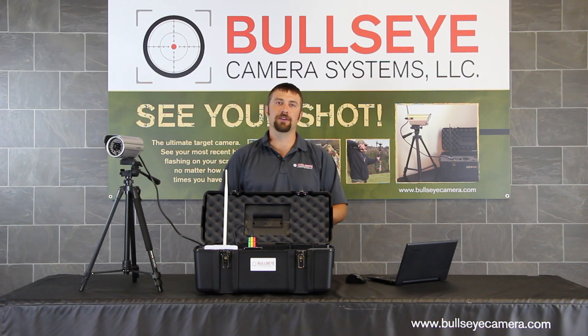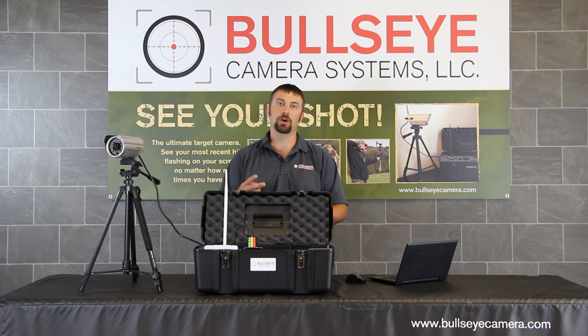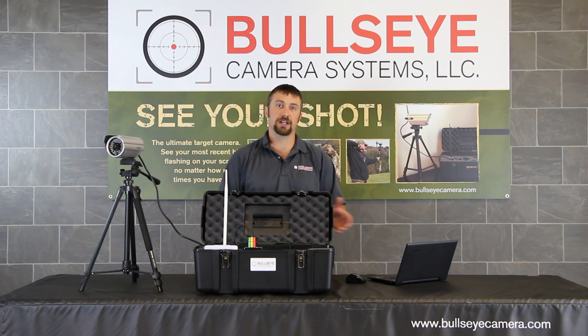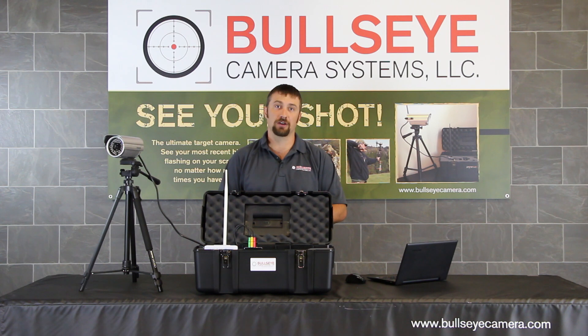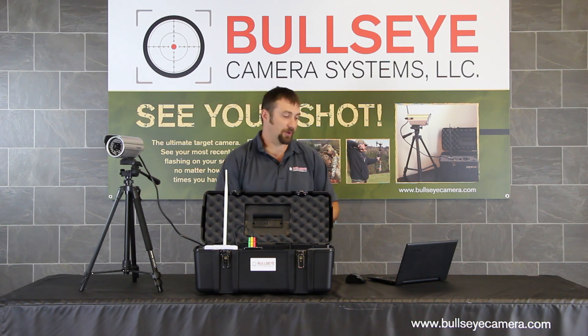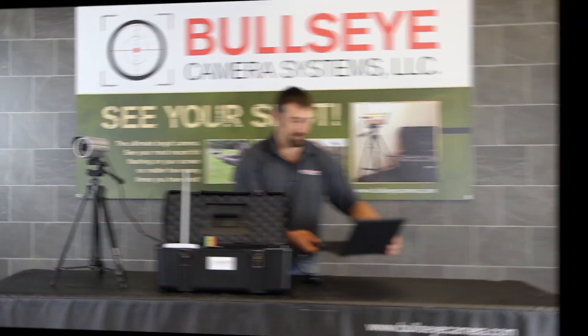Hello again and welcome to another episode of Bullseye Camera Systems TV. Today we're going over part two of our three-part series software tutorial for the Bullseye Target Manager software. Let's get everything set up and I'll take you through part two right now.